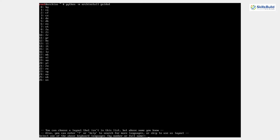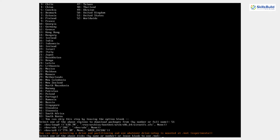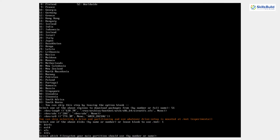Here you have to select a country. I'm going with United States, so I'll type 26 and hit Enter. Now select the keyboard language — I'm going with United States again, so I'll type 51 and hit Enter. Next, select the disk on which to install Arch Linux. We gave it 20 gigabytes when setting up the virtual machine, and that 20 GB option is listed at number one. I'll type 1 and hit Enter. Now select the file system — I'm going with Btrfs, so I'll press 0 and hit Enter.